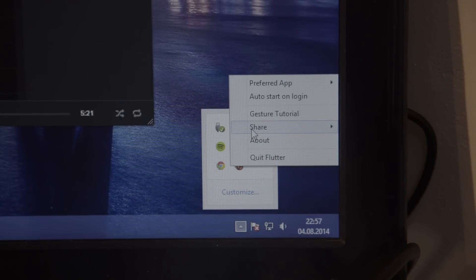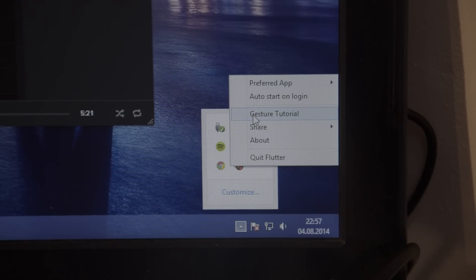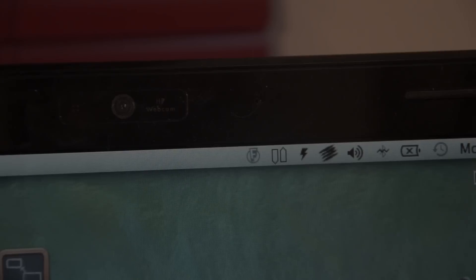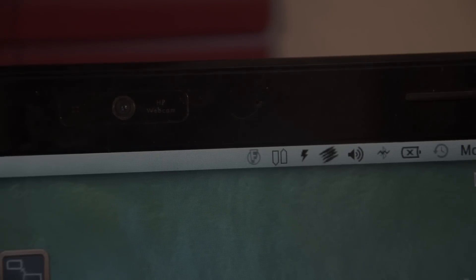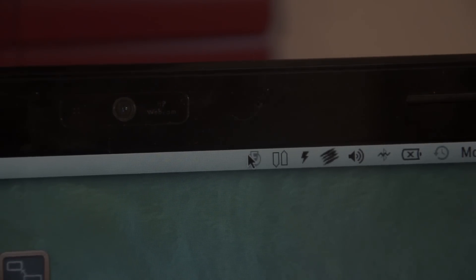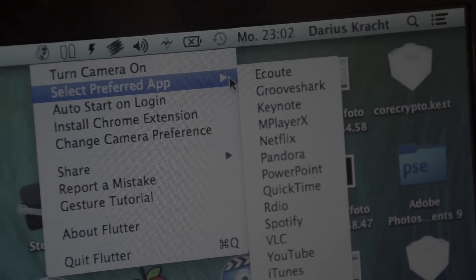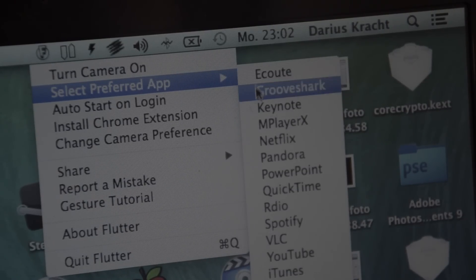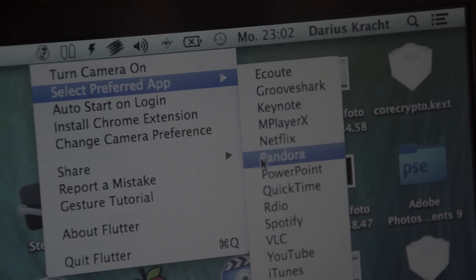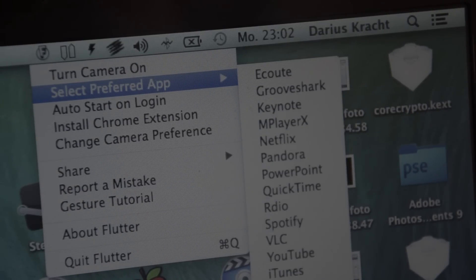Flutter works with the following apps on Mac OS X: iTunes, Spotify, QuickTime, Google Chrome, YouTube, VLC, and many more. On the other hand, on Windows it is compatible with Groove, SharePoint, Netflix, Pandora, PowerPoint, Spotify, VLC, Winamp, Windows Media Player, YouTube, and iTunes.